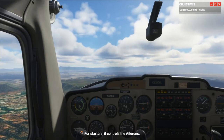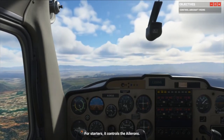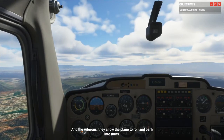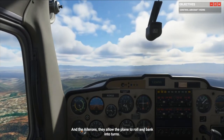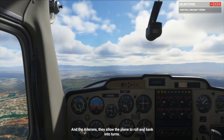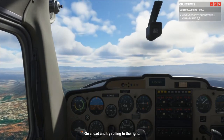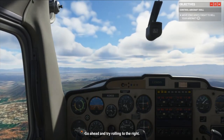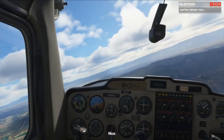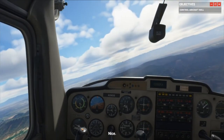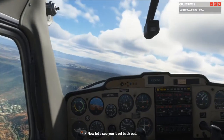For starters, it controls the ailerons, and the ailerons allow the plane to roll and make turns. Go ahead and try rolling to the right — let's go to the right. Now let's see you level back out. Oh, that's very touchy!